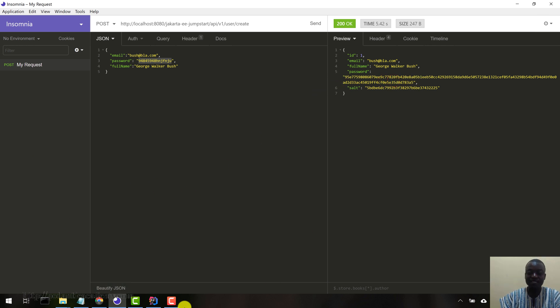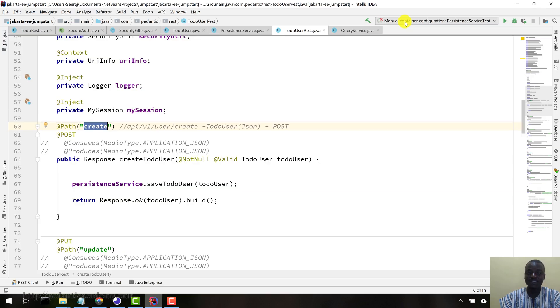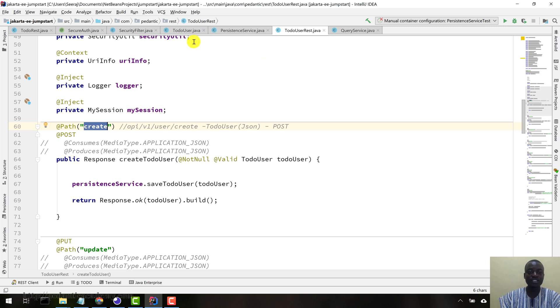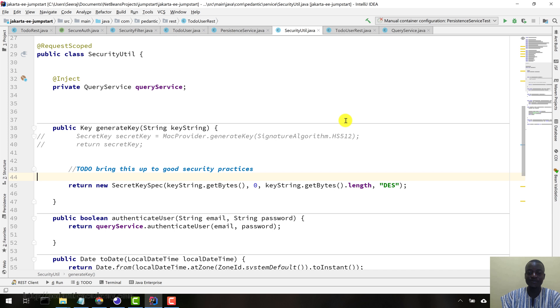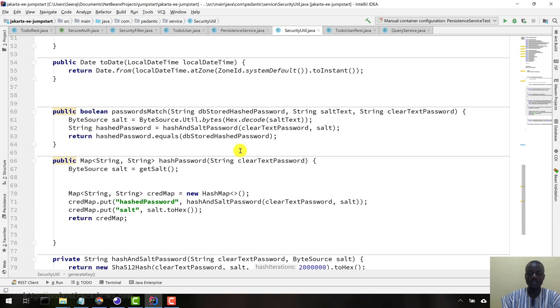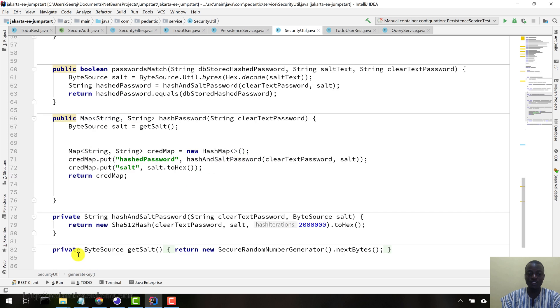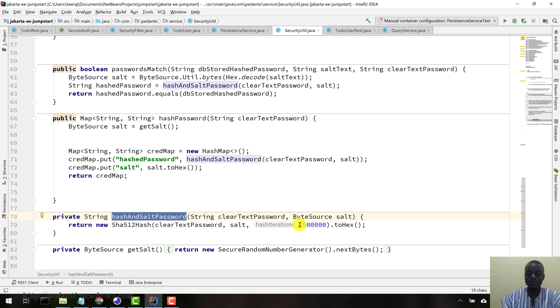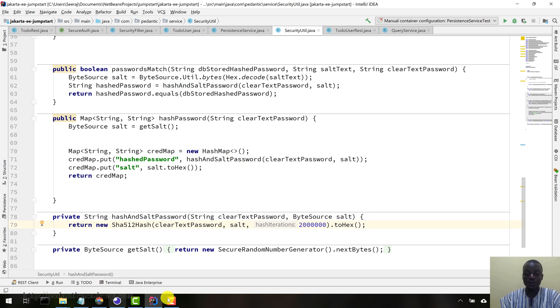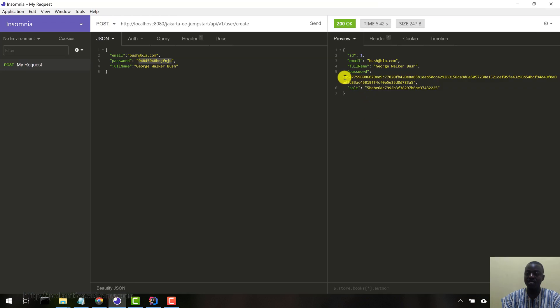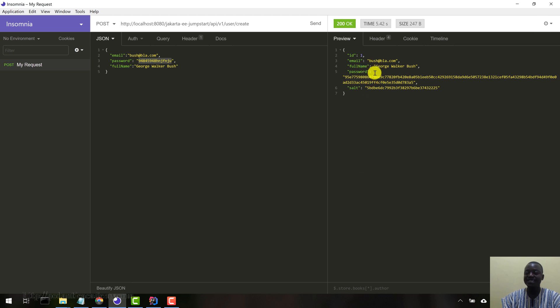You would never want to keep a user's plain text password anywhere in your system. Never ever do that. So we have the hashed password here. Again, this password hashing is done from our security. This is where all that magic is happening, hashed and salted password. Our hash iteration is 200, 2 million actually. So we have our user created in the database.